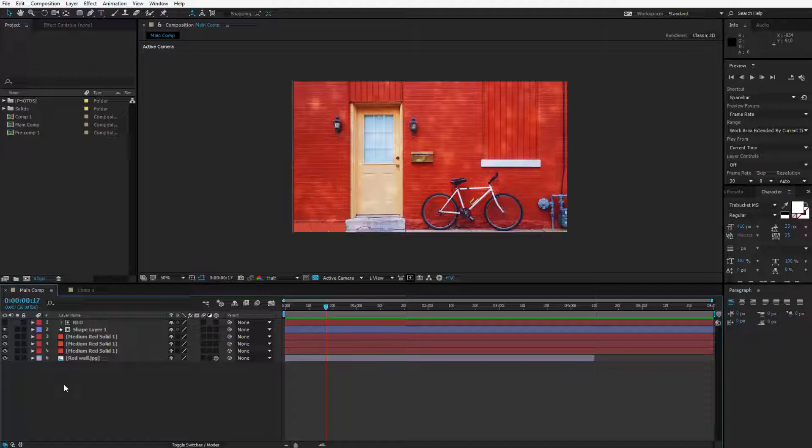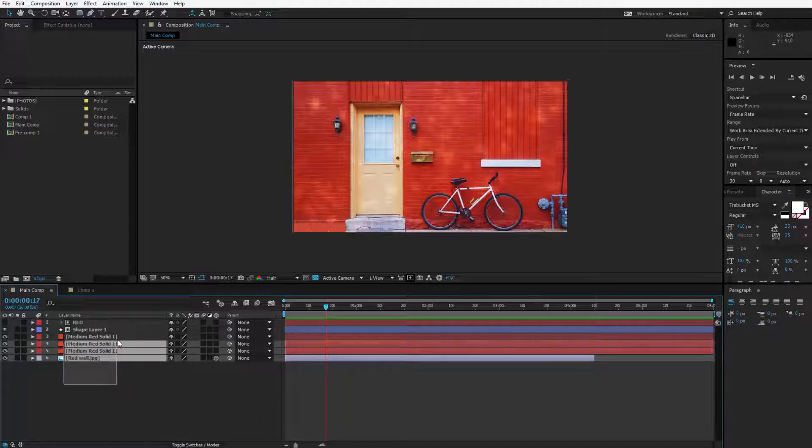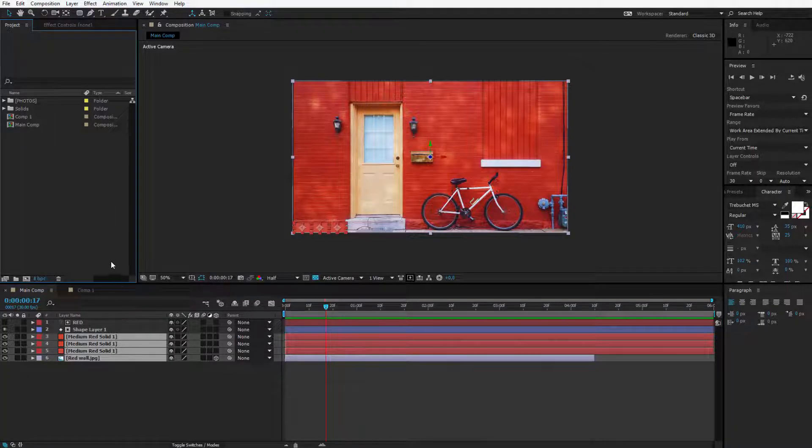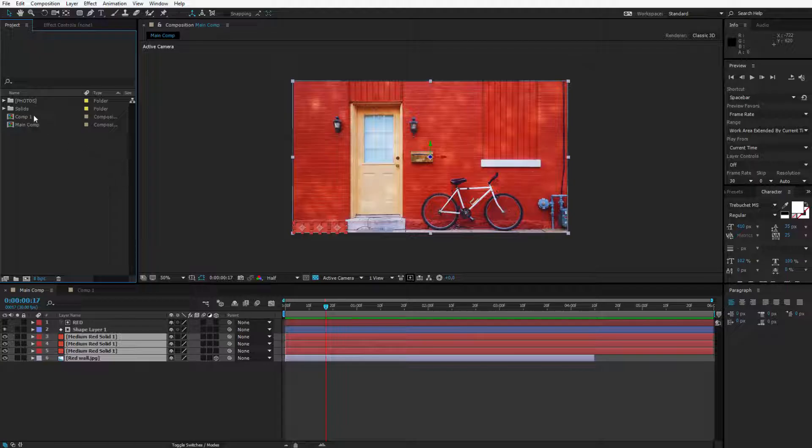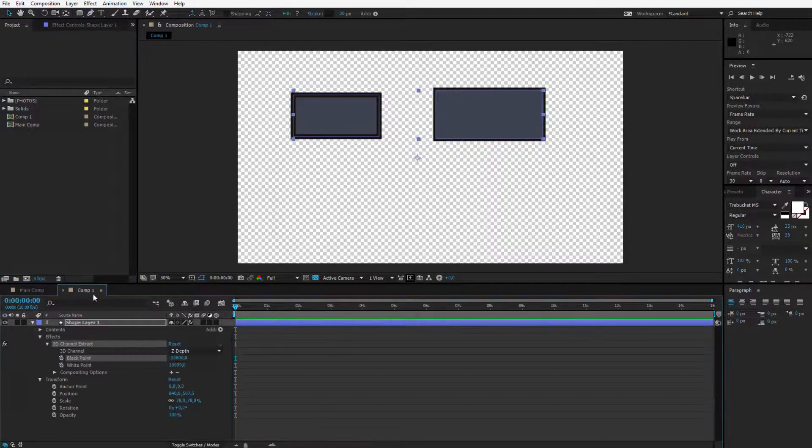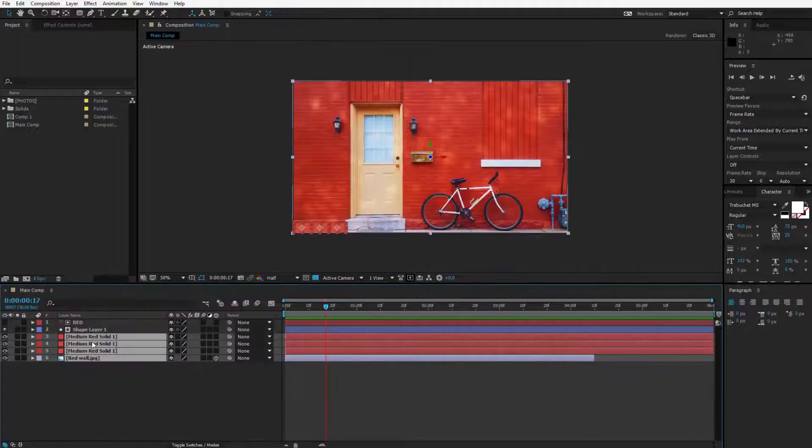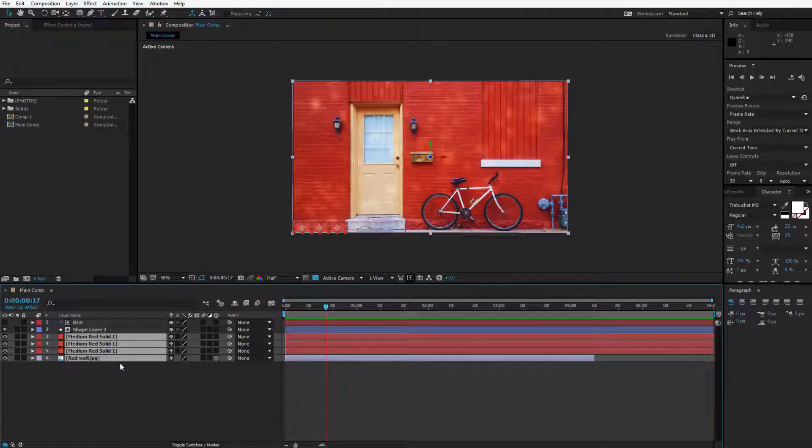You can take a few layers and put them into one container which is called a composition. As you can see on my left side, I have a few compositions here. I have my main comp open and I have an example comp. Let me now show you how compositions work and how to fit this all together.